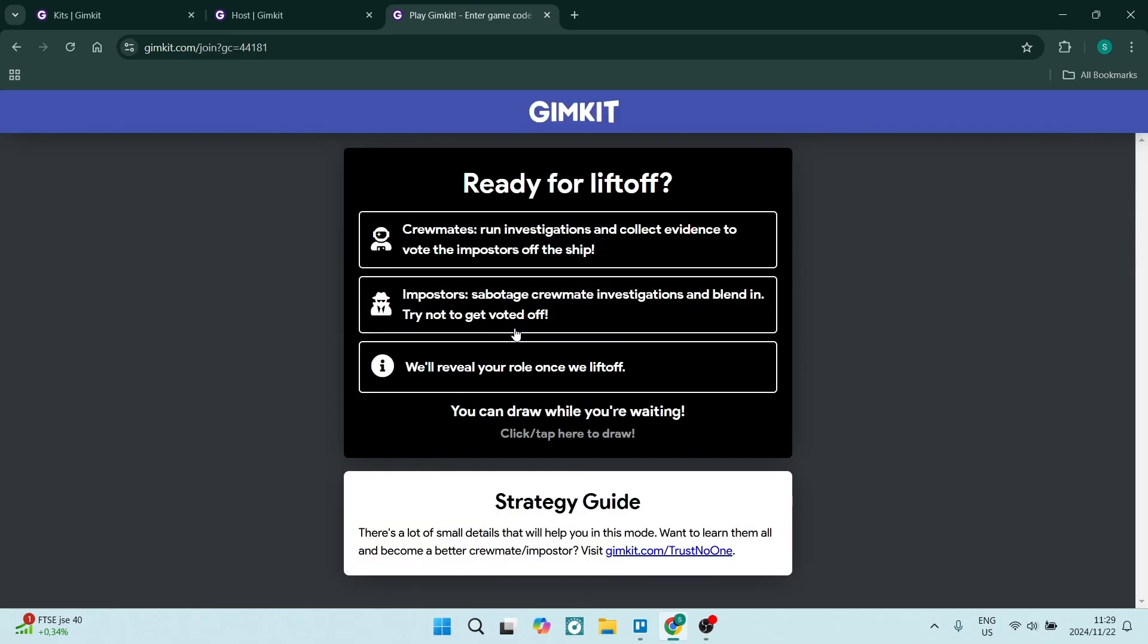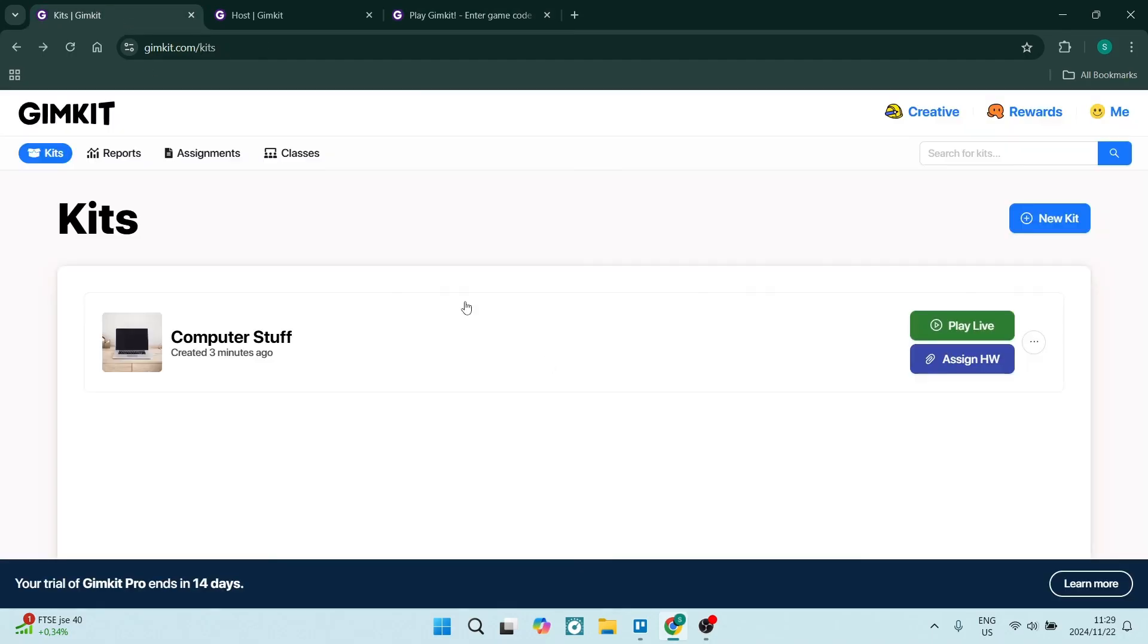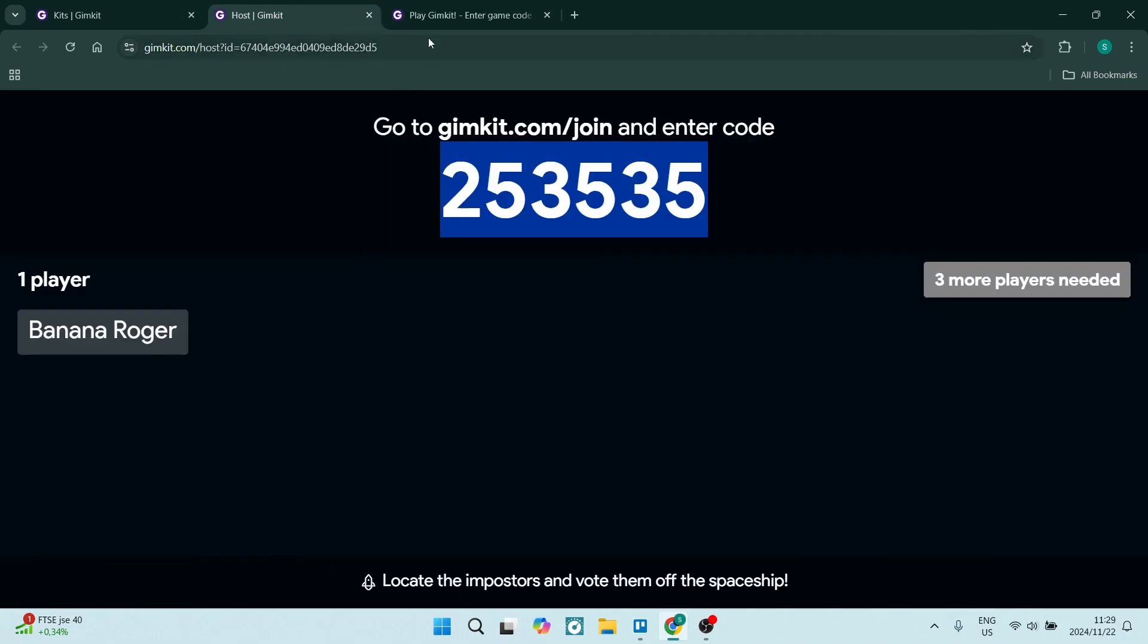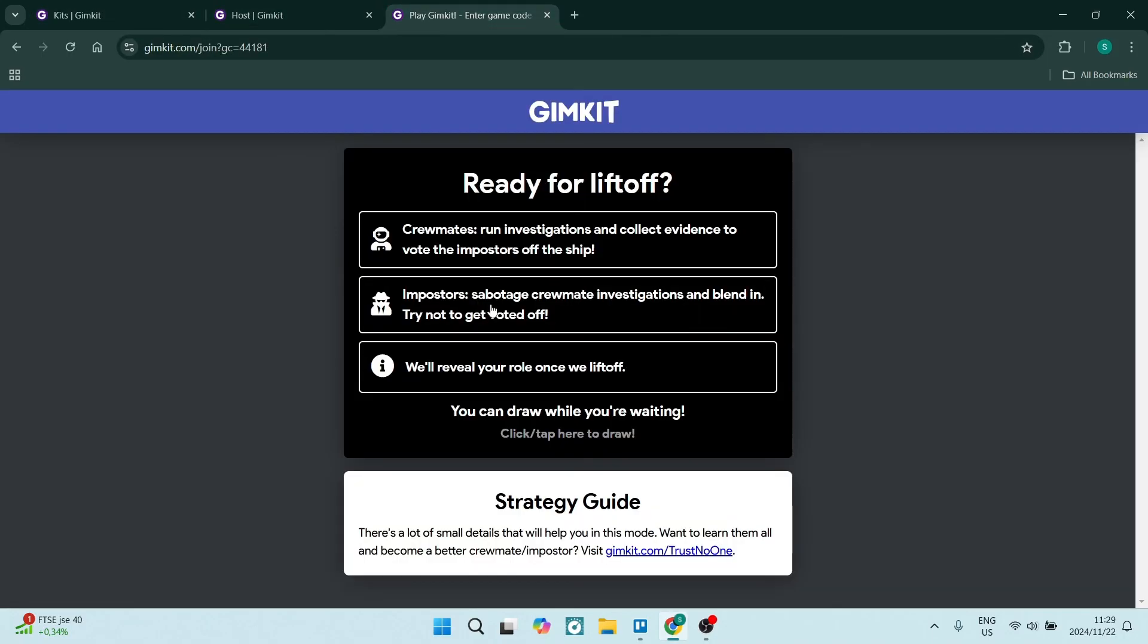You've now created the game. You're hosting the game on this page. And you've also now joined the game as a player. I hope this was helpful.